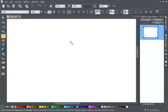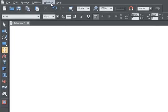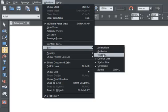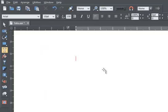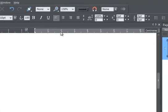To alter the text tabs, you need to show the ruler, so go to Windows, Bars, and check Rulers. These pale grey L-shaped marks on the ruler are the default tab positions, set at a centimetre apart.